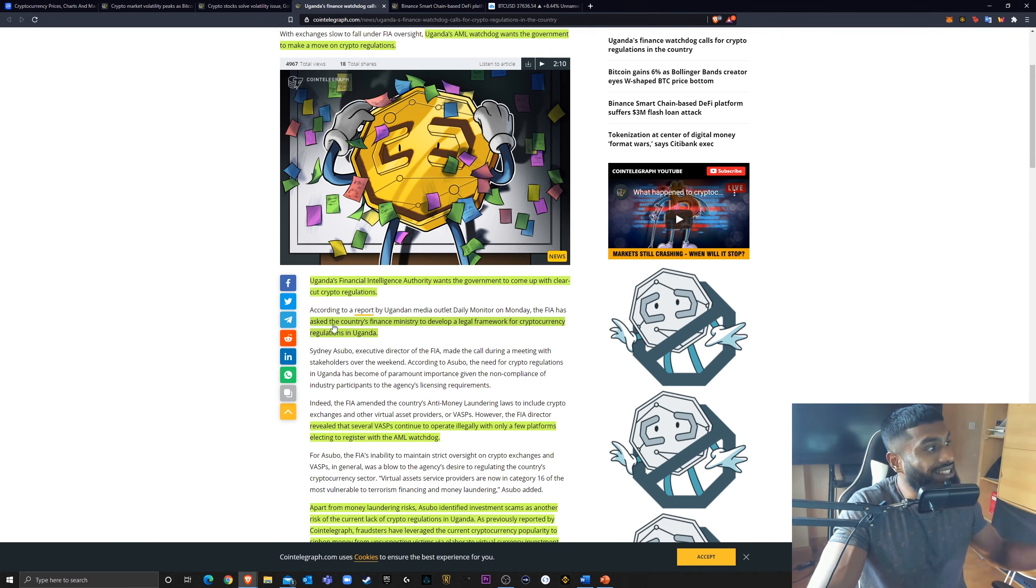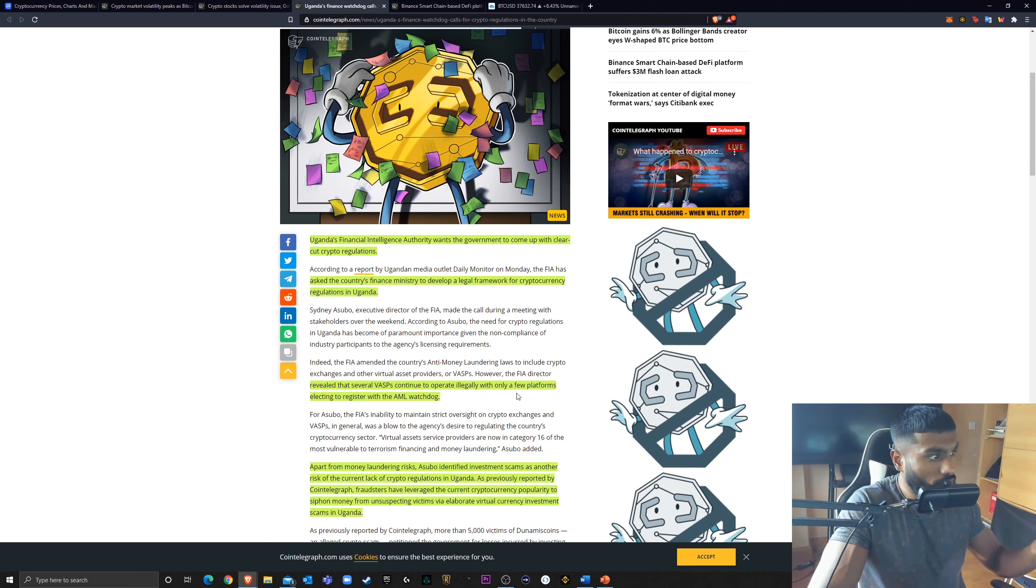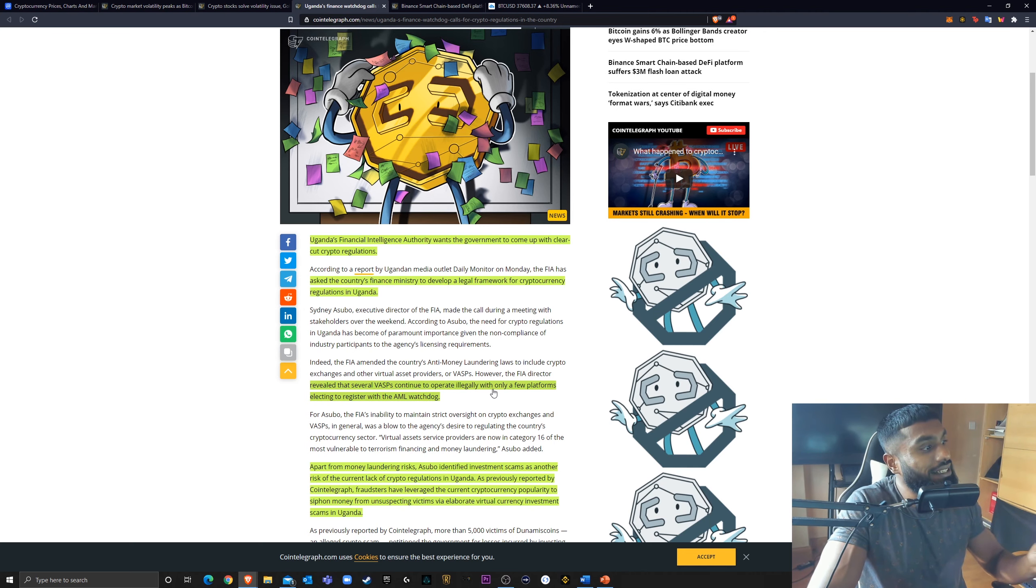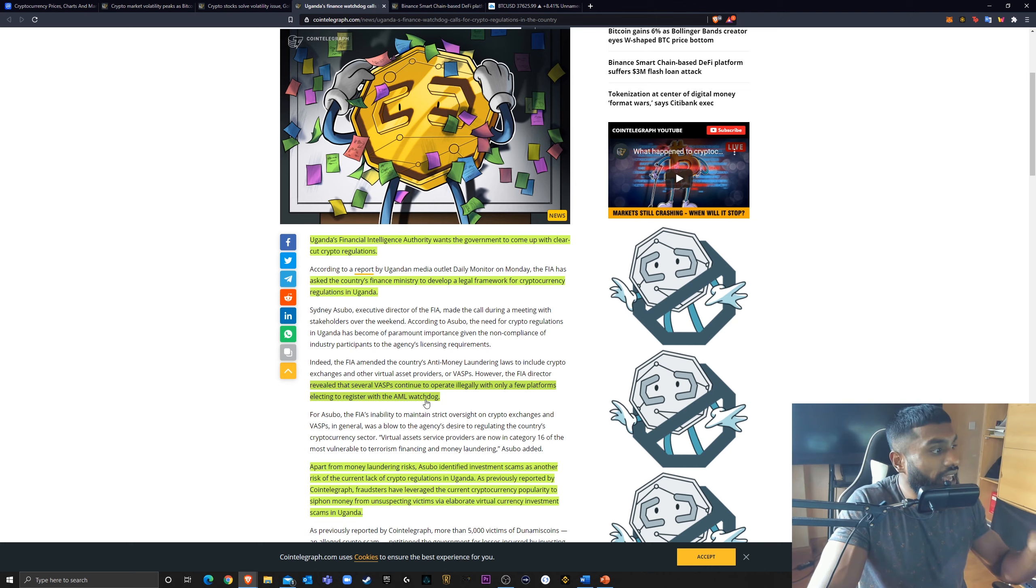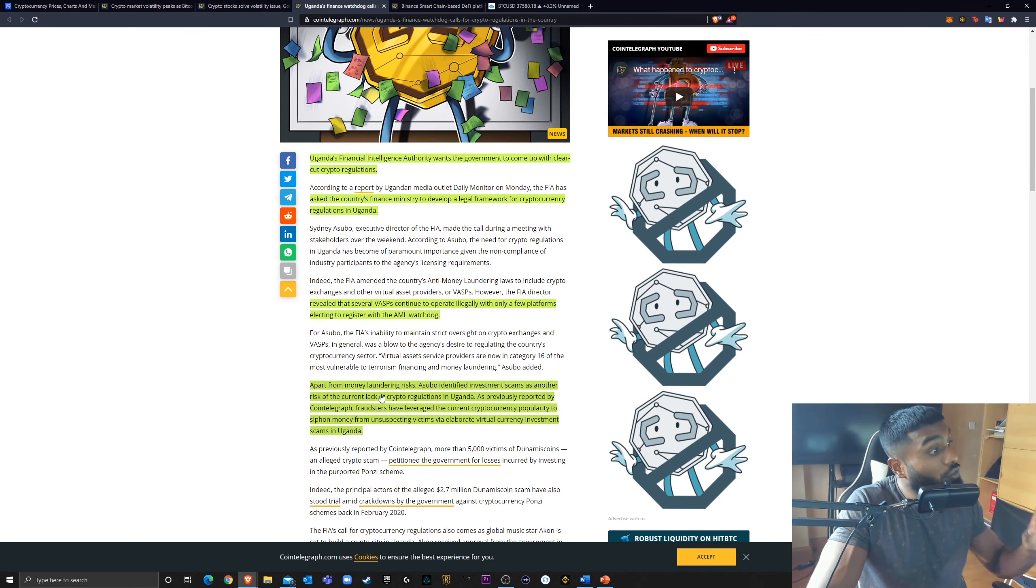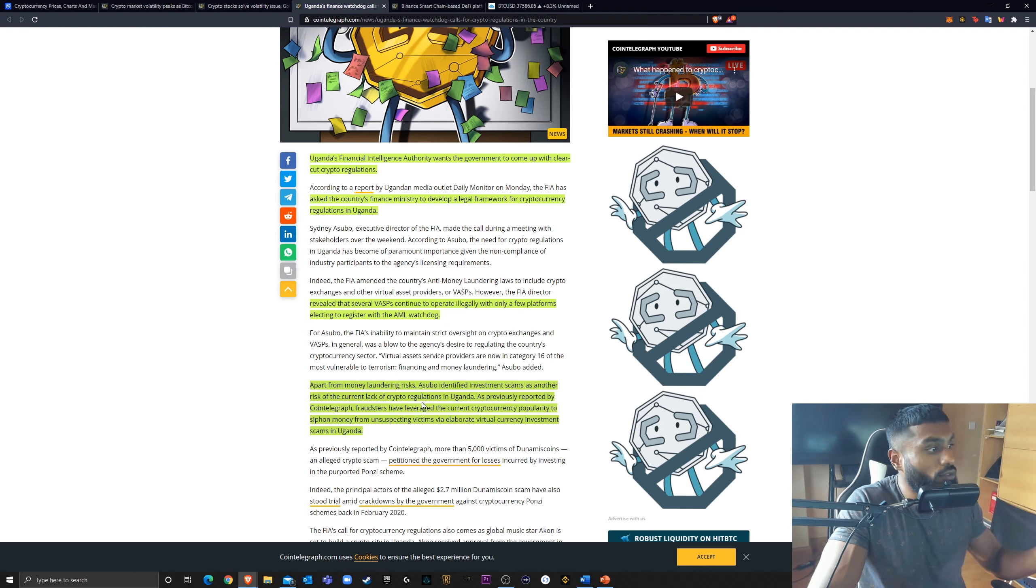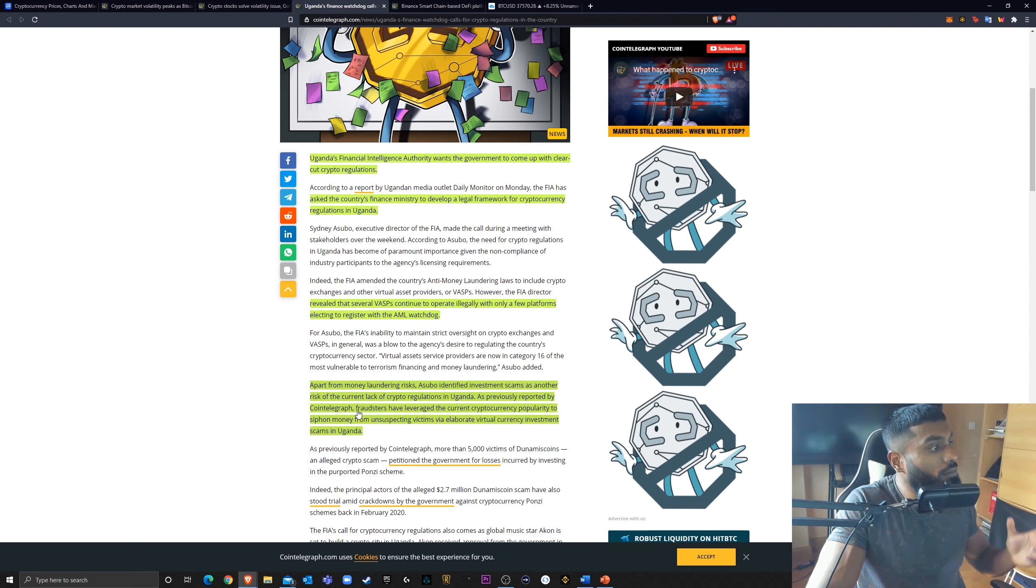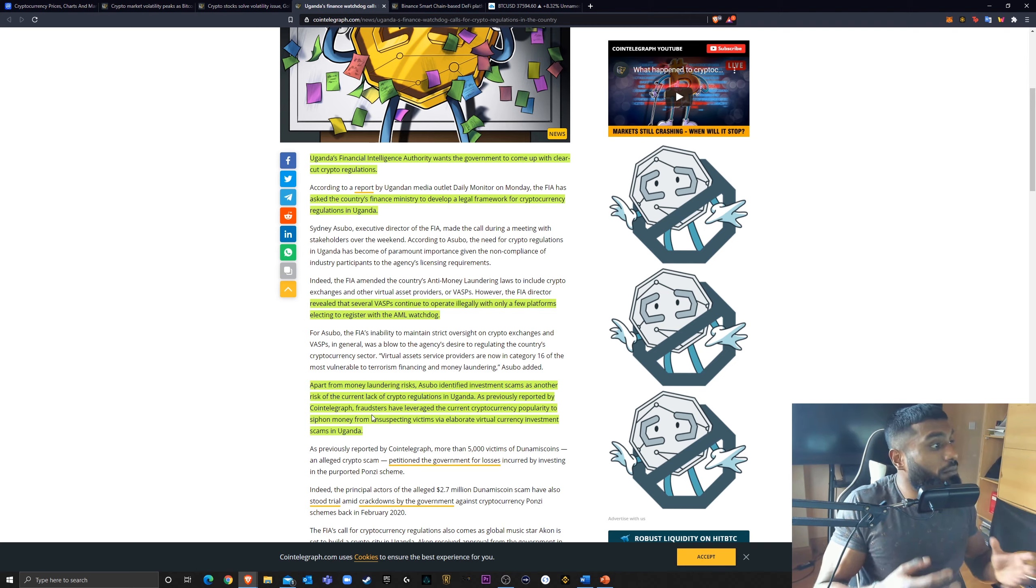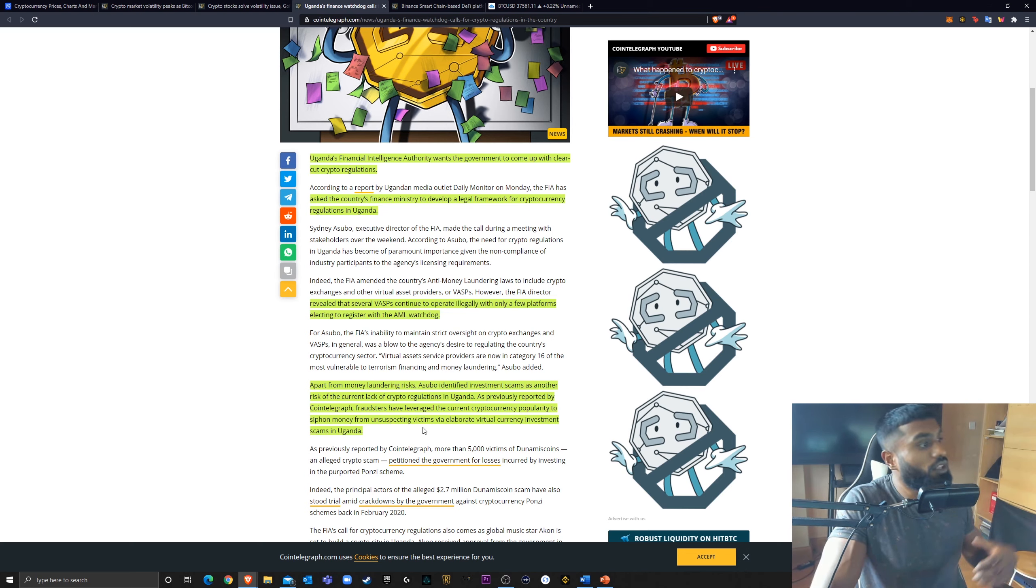The FIA has asked the country's finance minister to develop a legal framework for cryptocurrency regulations in Uganda. The FIA director revealed that several VASPs continue to operate illegally, with only a few platforms electing to register with the AML watchdog. A VASP is a virtual asset provider. Apart from money laundering risks, Asubo identified investment scams as another risk of current lack of crypto regulations in Uganda.